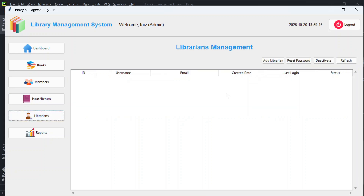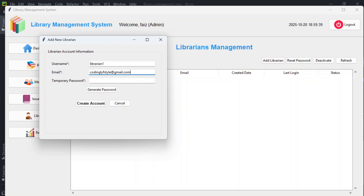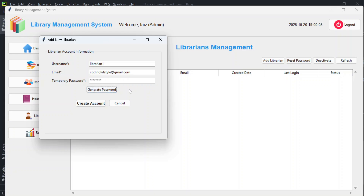In the Librarians section, you can add a new librarian. You can enter a temporary password or generate a random one — a random password will be generated and sent to their email. The admin can also set a temporary password manually. After clicking 'Create Account', the librarian account is created.